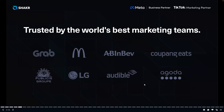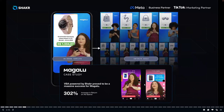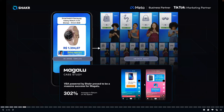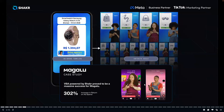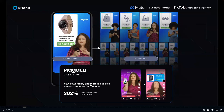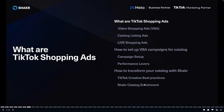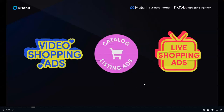You will also have the opportunity to work directly with Paul, who is involved in the planning and activation of VSA campaigns for most of our clients. As a mini case study, we helped the Brazilian retailer Magaloo increase their return on ad spend by 302% with our catalog enrichment solution.